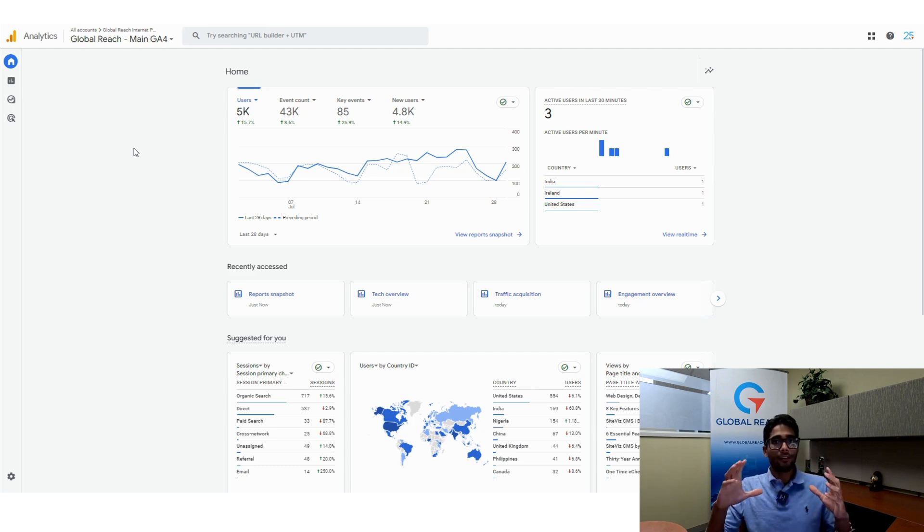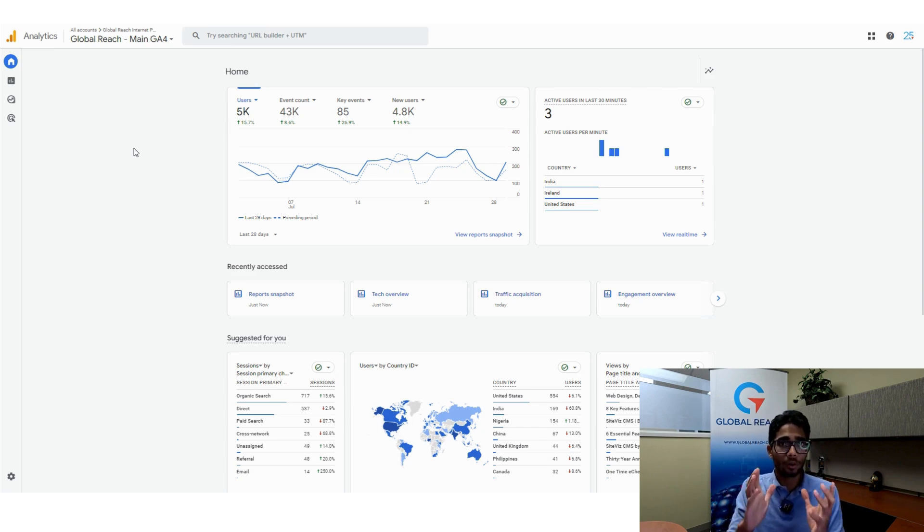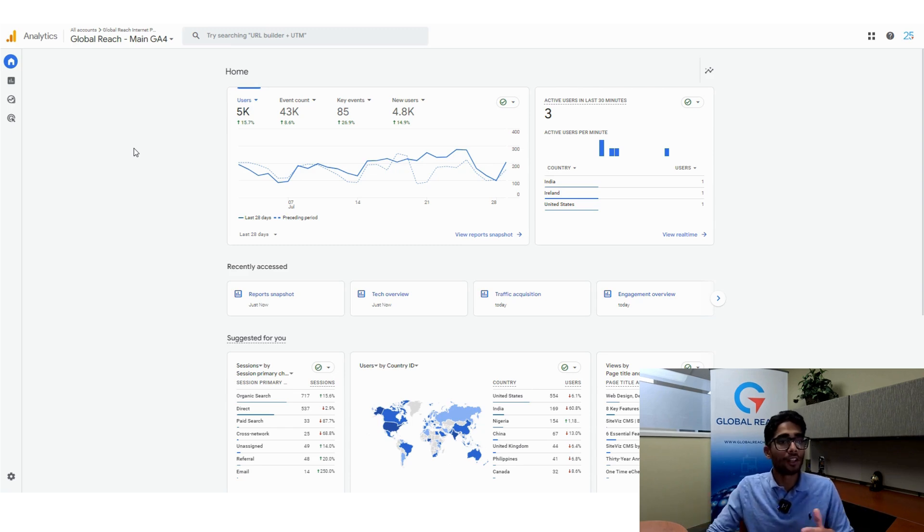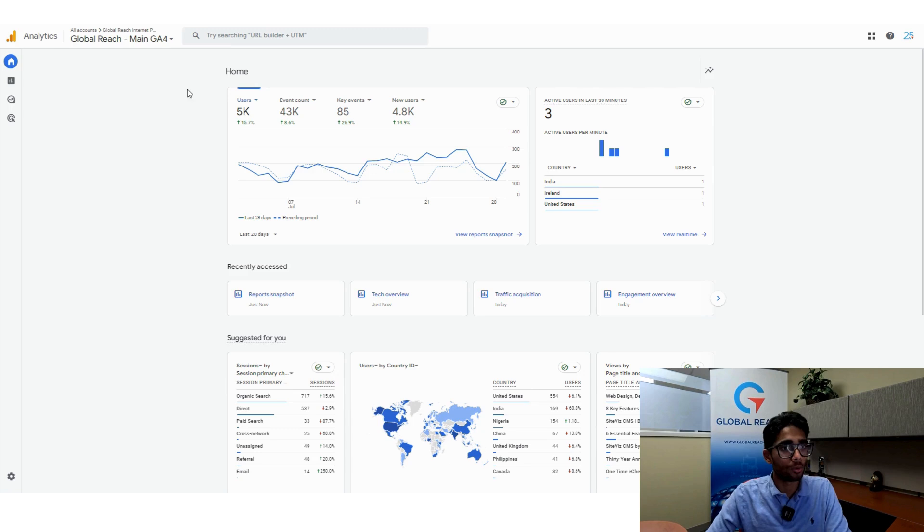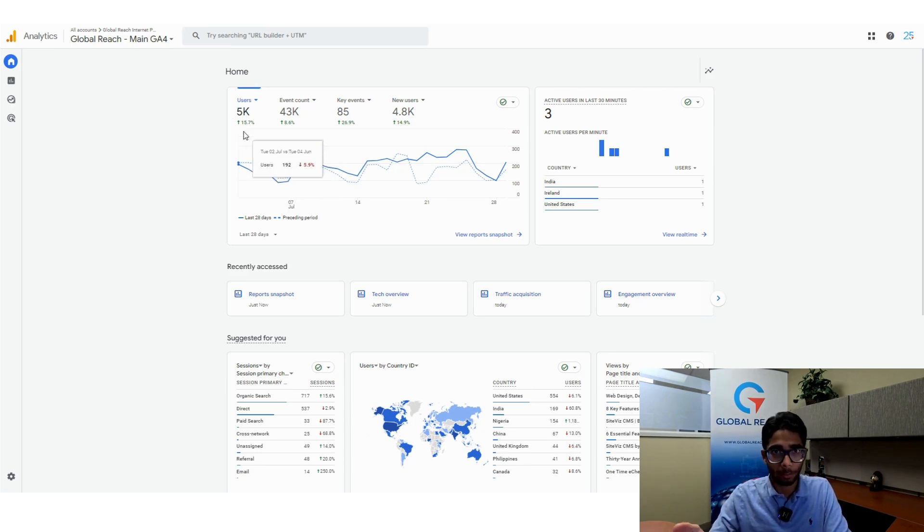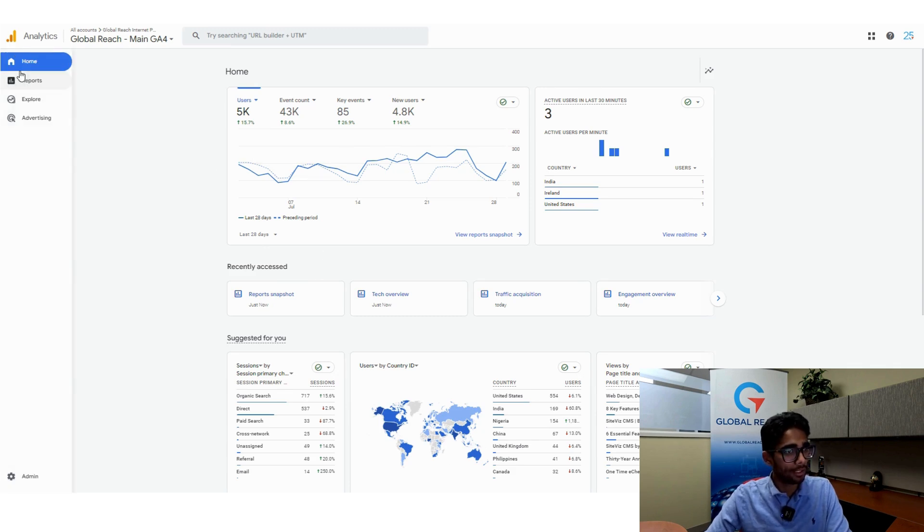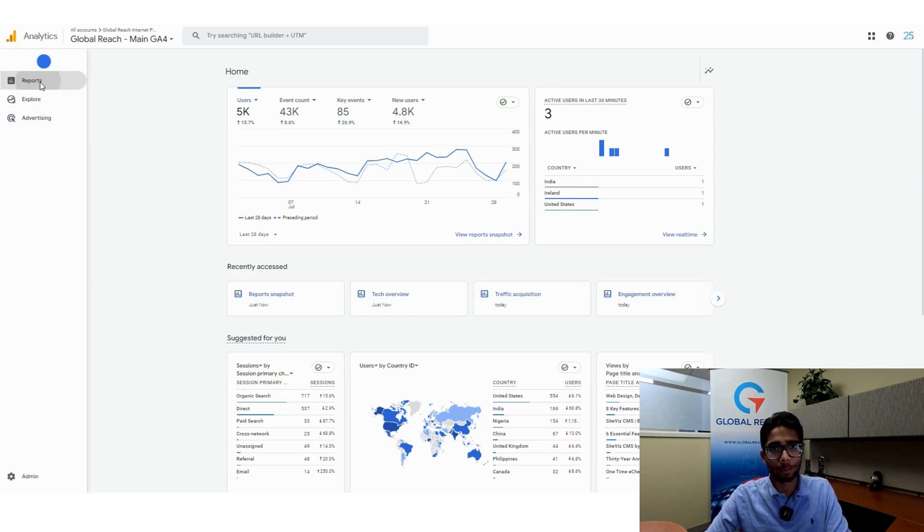Luckily for you, there is a built-in tool on Google Analytics 4 that lets you look at what type of devices people are using. What you want to do is go to the homepage of your Google Analytics 4 property. This is our homepage here, and you want to click on the left-hand navigation and click on reports.